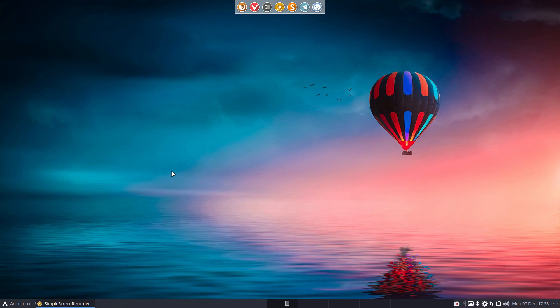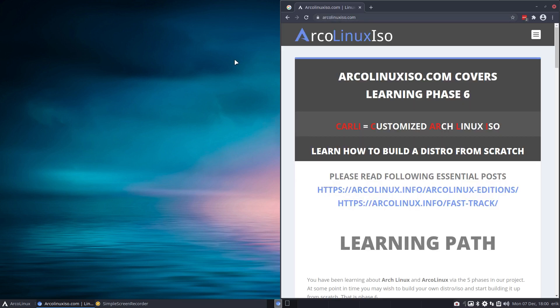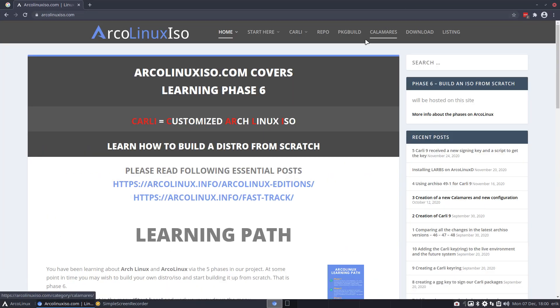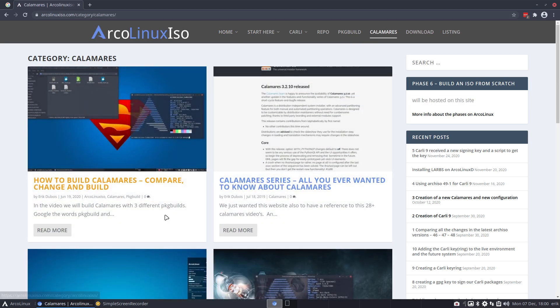Calamares - there is a new update. It's finished with the Calamares for ArcLynx, I've built them all. I can see it on my other screen, and let's do it here as well in Carly. So if you want to build your own ISO and learn everything from scratch, arclinxiso.com is the place to be. If you want to learn how to build Calamares, it's going to be explained there as well - how to build, compare, change, and build.